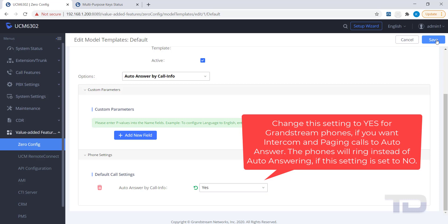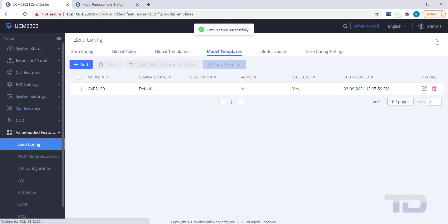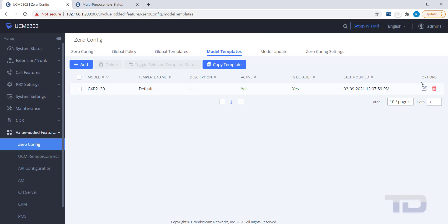Make sure to click the Save button. The last topic to cover today is to show you how to create a BLF key using Zero Config.